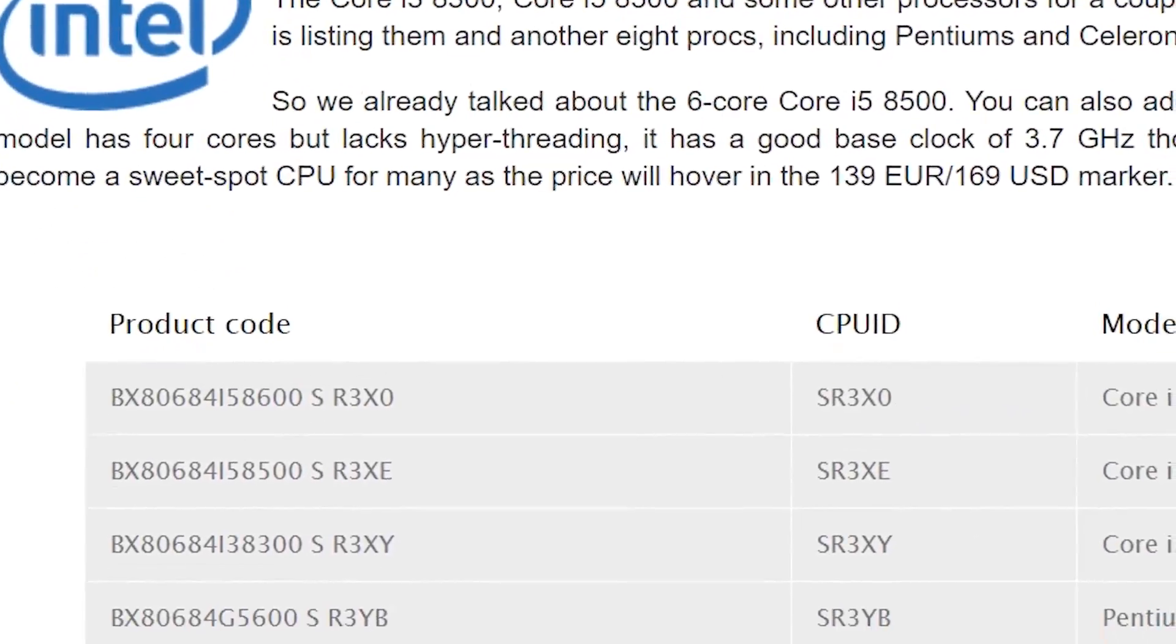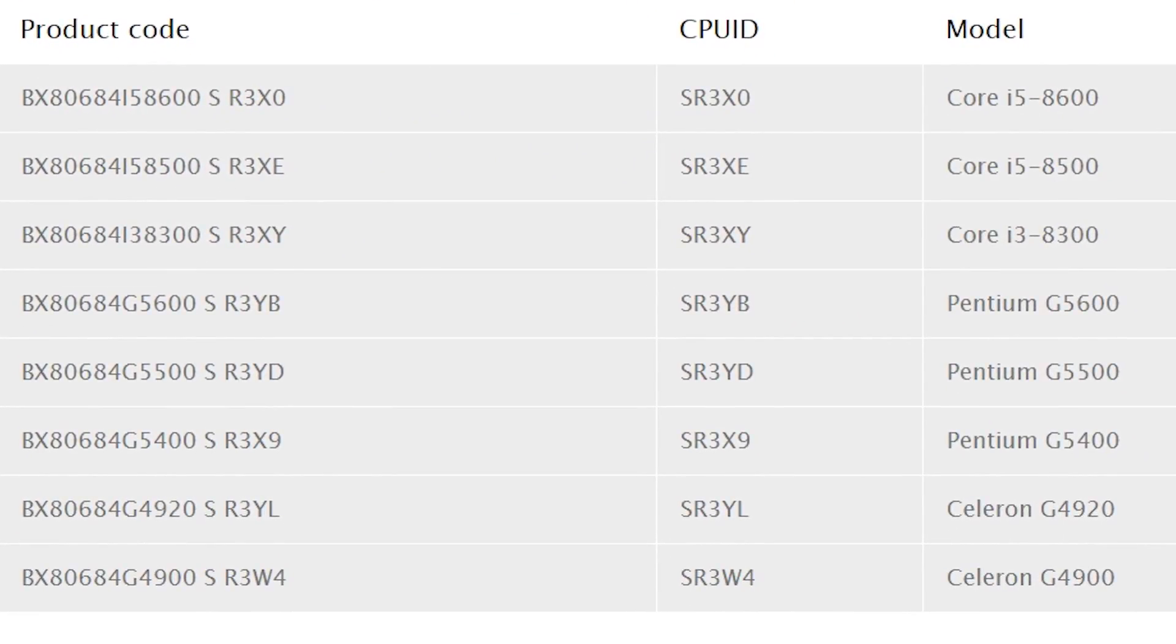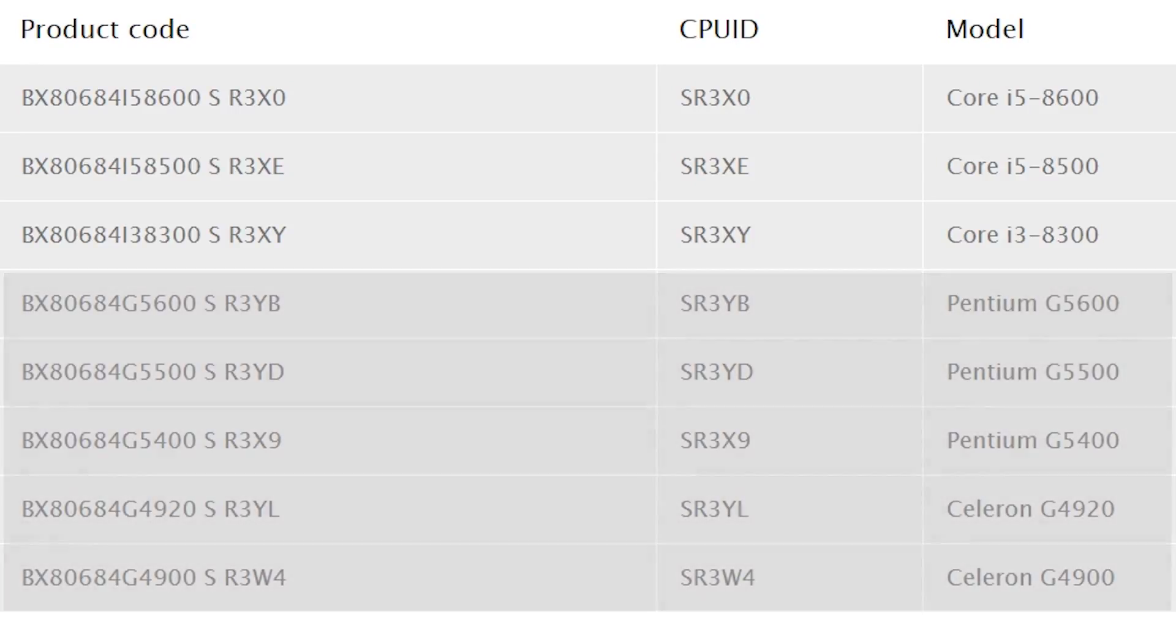After weeks of leaks and rumors, the new Intel Coffee Lake i5-8600, i5-8500, and i3-8300 models have been confirmed through Intel's database listings.